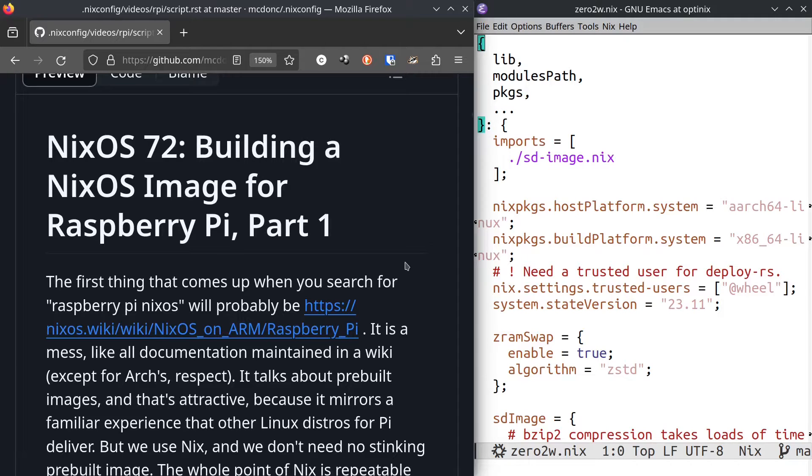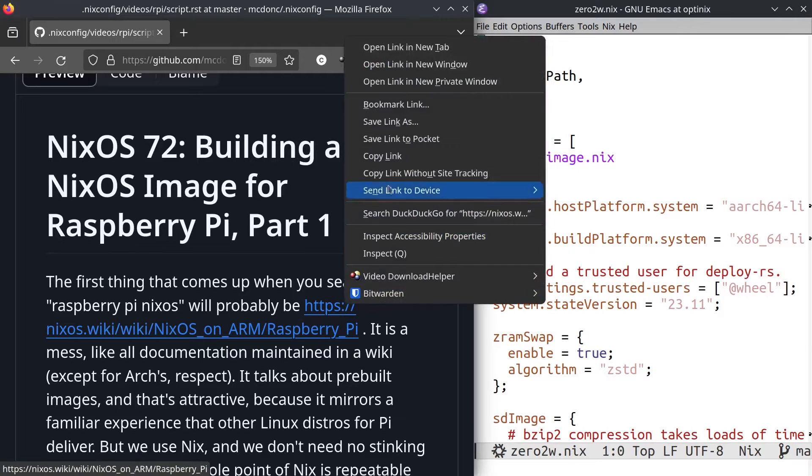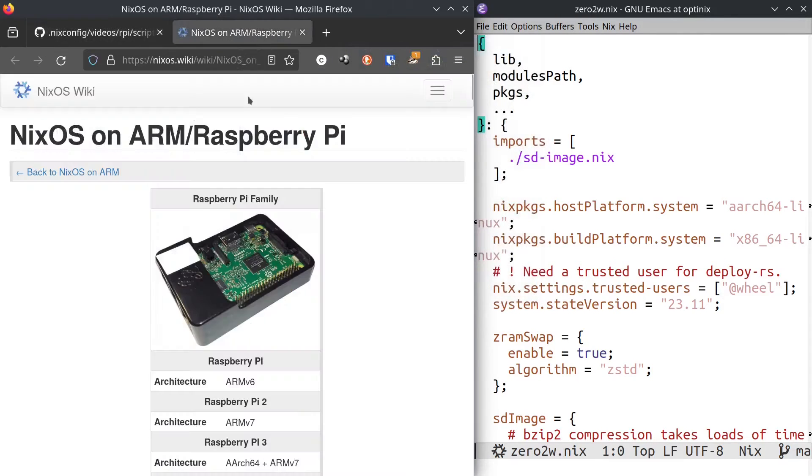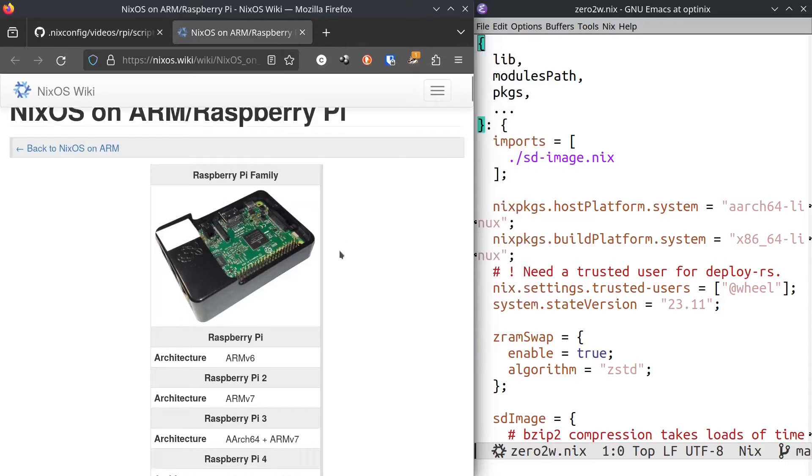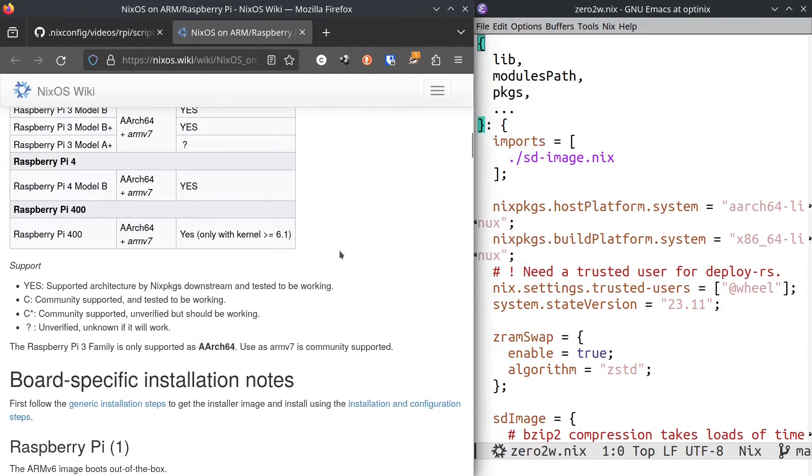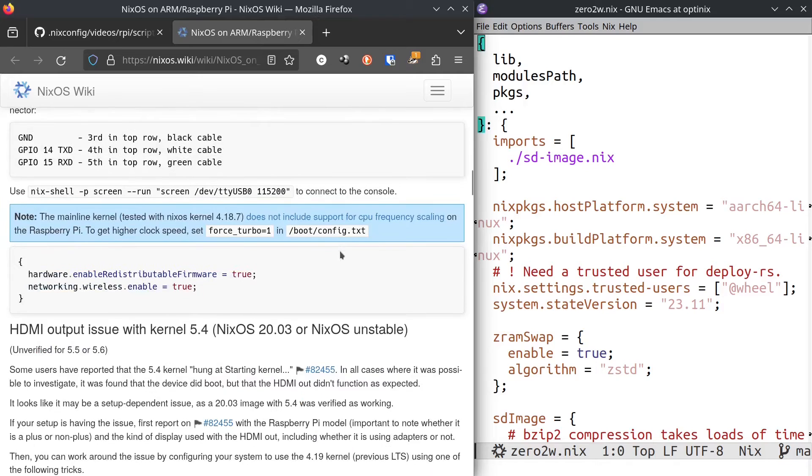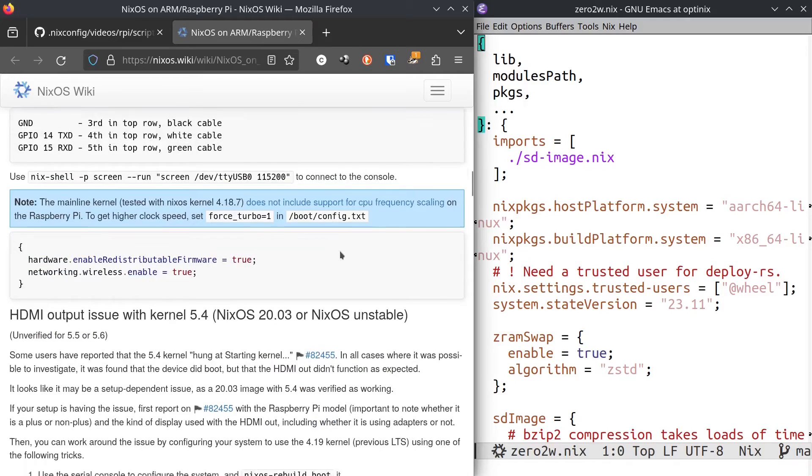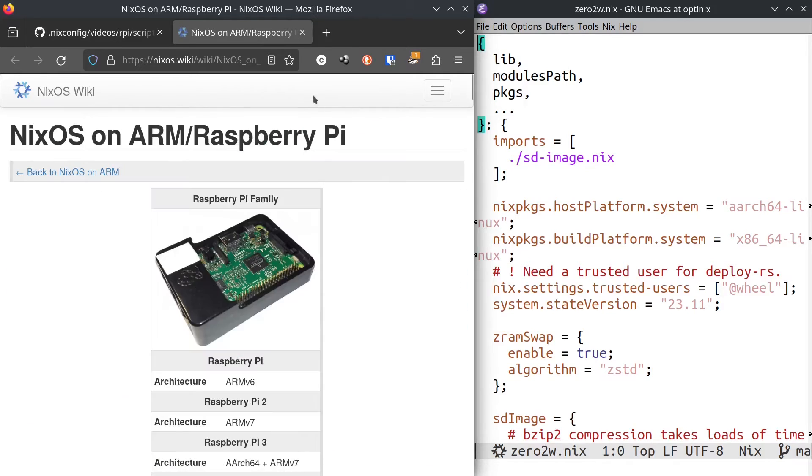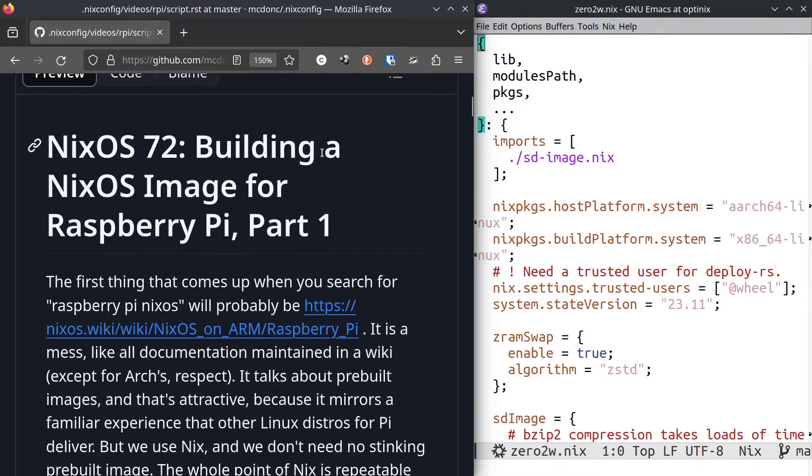Well, the first thing that comes up when you search for Raspberry Pi NixOS on Google or DuckDuckGo is this page. And I must admit, I am not much of a fan. It is like every other piece of documentation maintained in any other wiki but Arches. It has information that was relevant in 1982 and kind of a mess.